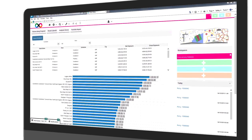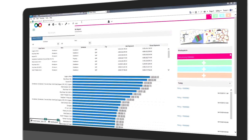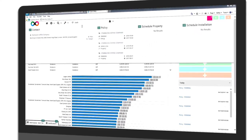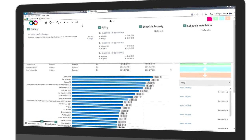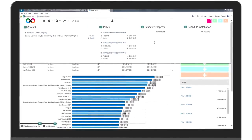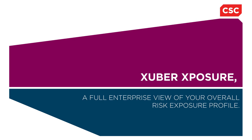The system comes with a very powerful search engine, returning matches for contacts, policies and assets. Zubra Exposure: a full enterprise view of your overall risk exposure profile.